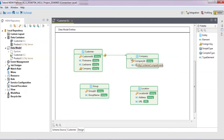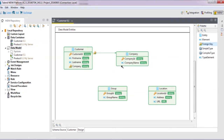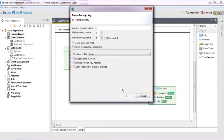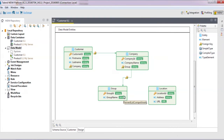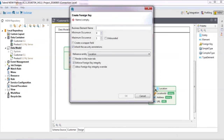Now we'll define two more relationships. The company belongs to a group, so we'll link them, name it, and change the minimum occurrence. Also, the company has one or more locations, so we'll define that one too.